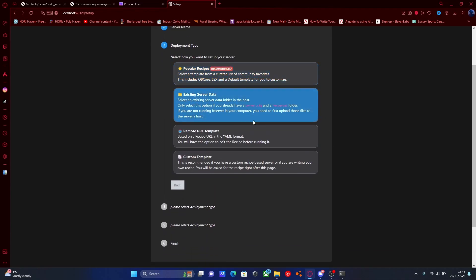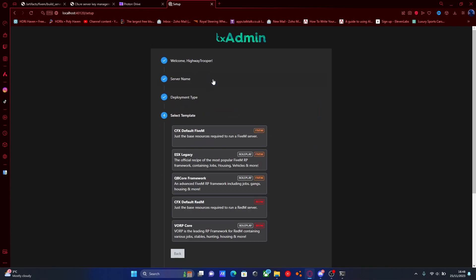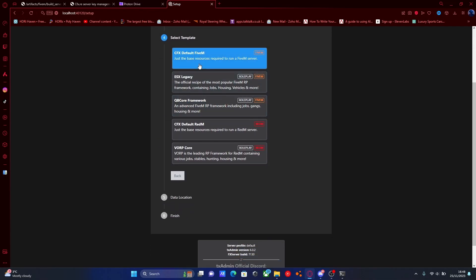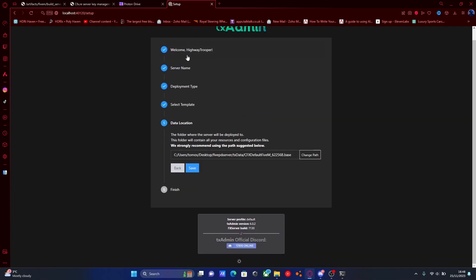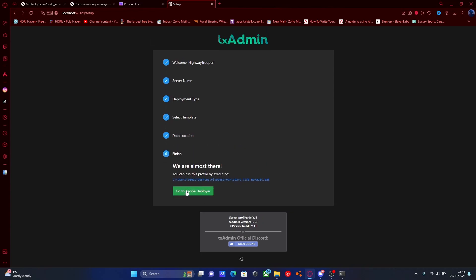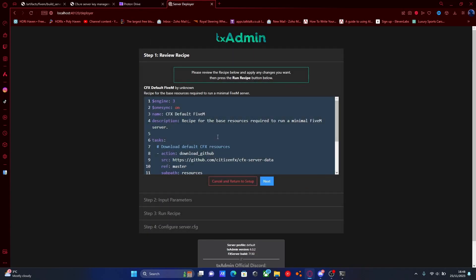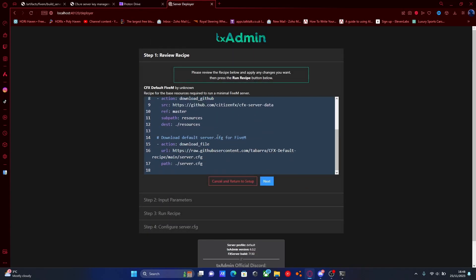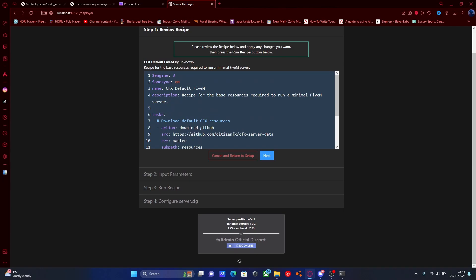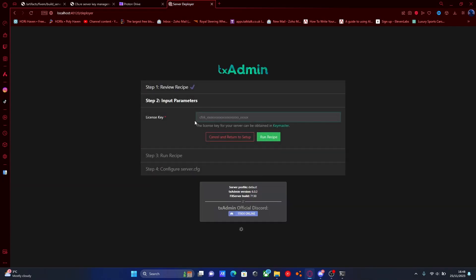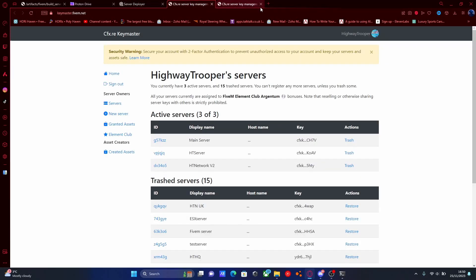From here, we're going to click 'Popular Recipes' and choose 'cfx-default-5M'. Hit save and then go to recipe deployer. From here it is literally just going to be a list of everything it's downloading and setting up for you. Hit next, and here sometimes people get a little bit lost. We're going to open this by clicking this little link right here, which will take you to your Keymaster account.